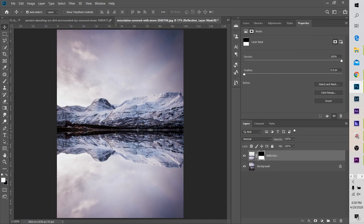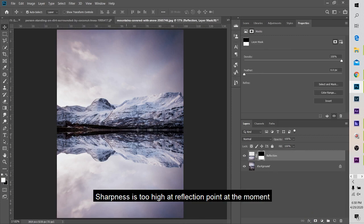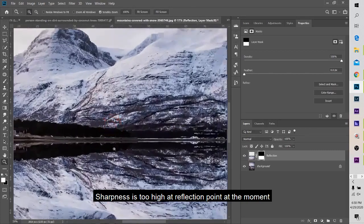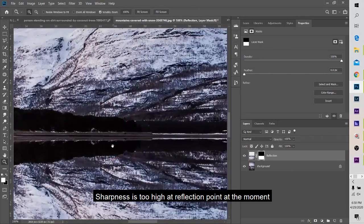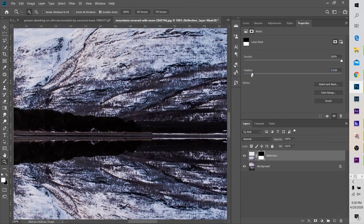You can use the feather. You can use the sharp edge. You can use the feather.